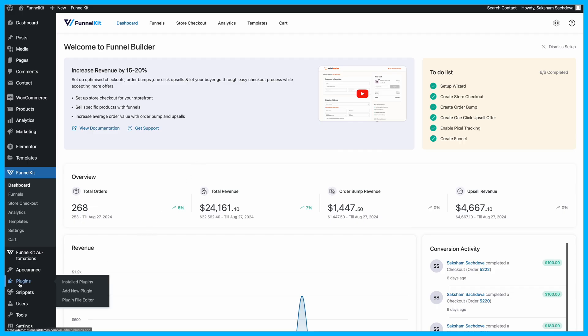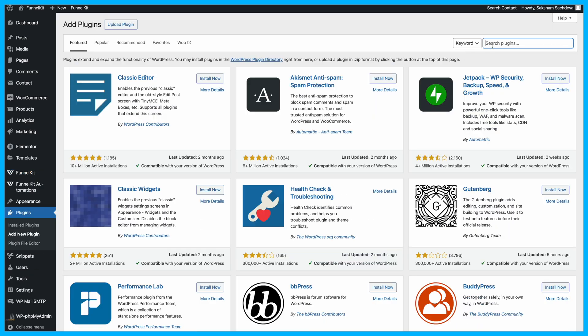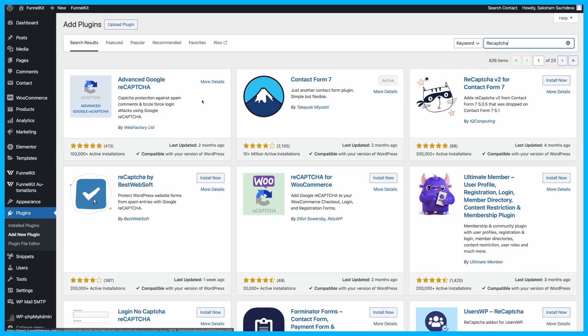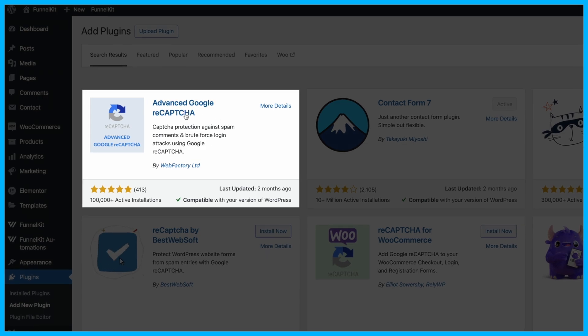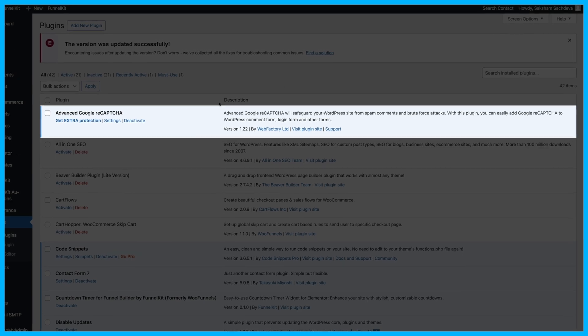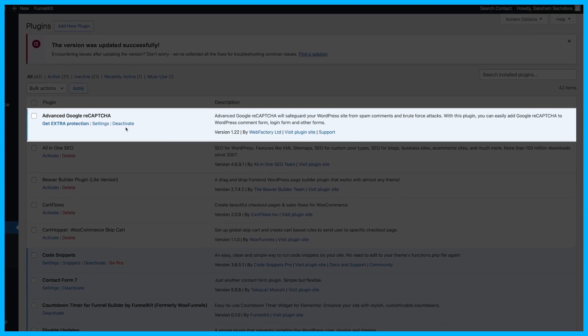Next, install the Advanced Google ReCAPTCHA plugin. Go to your WordPress dashboard, navigate to Plugins, and search for Advanced Google ReCAPTCHA. Once you find it, install and activate the plugin.